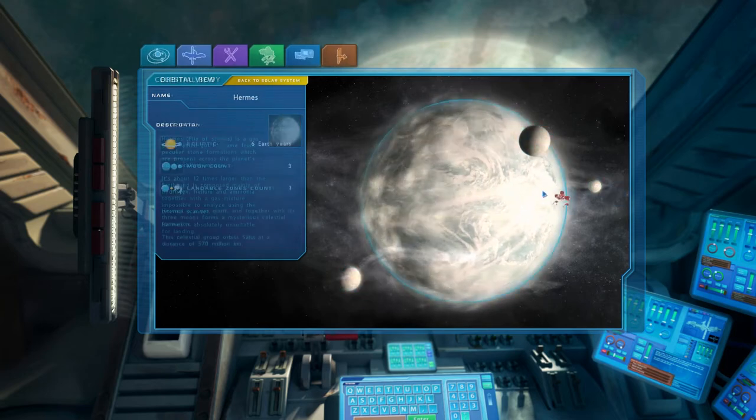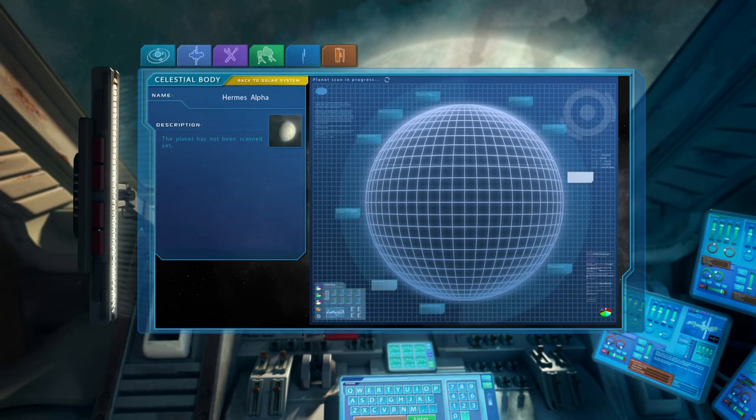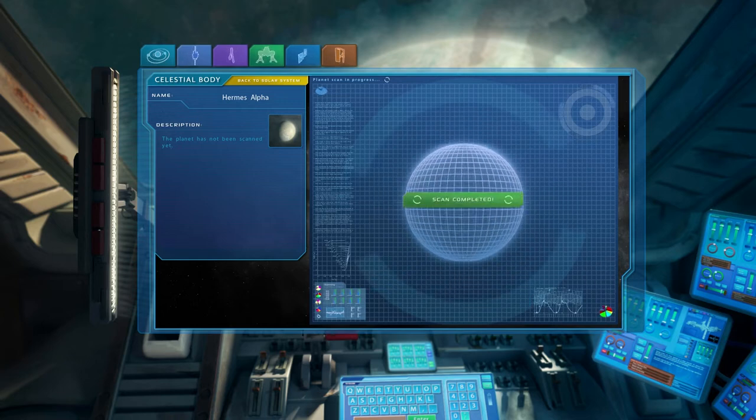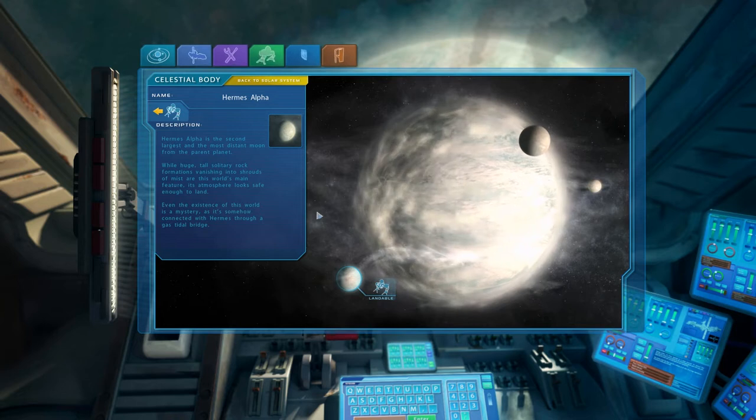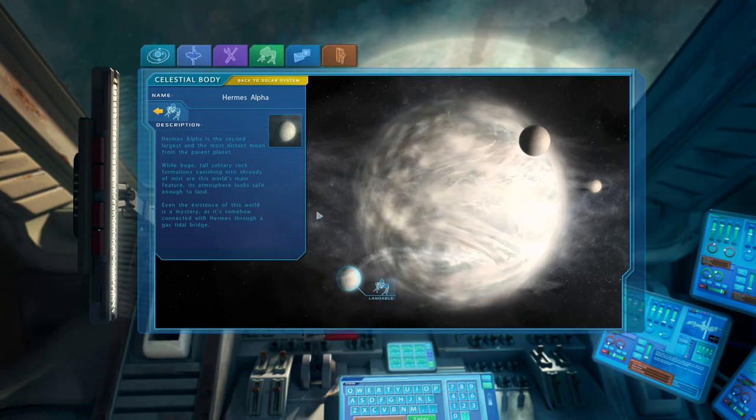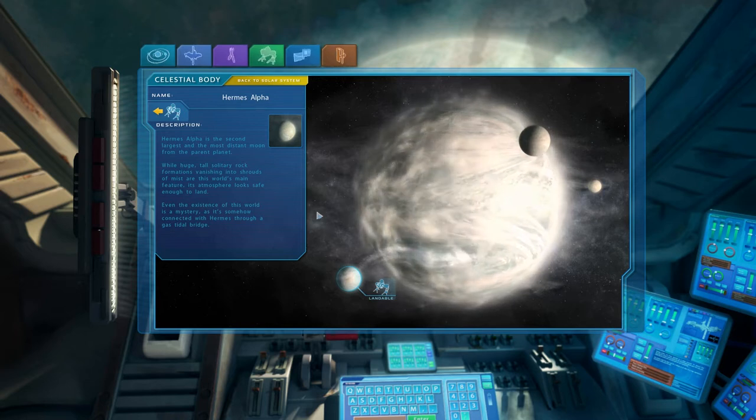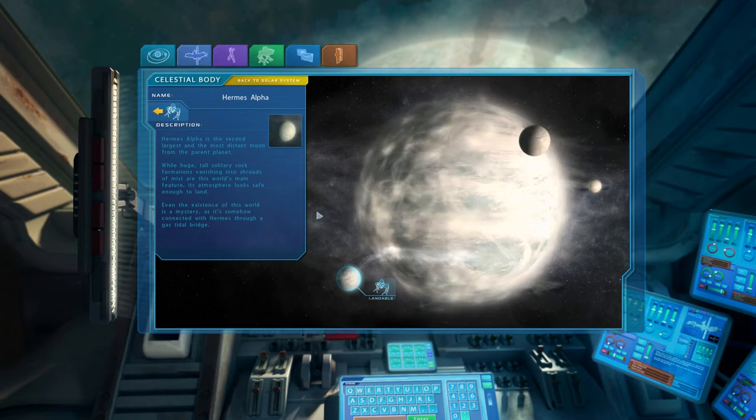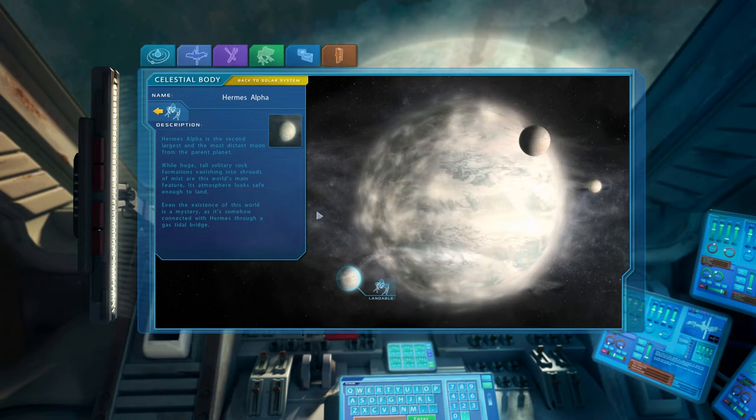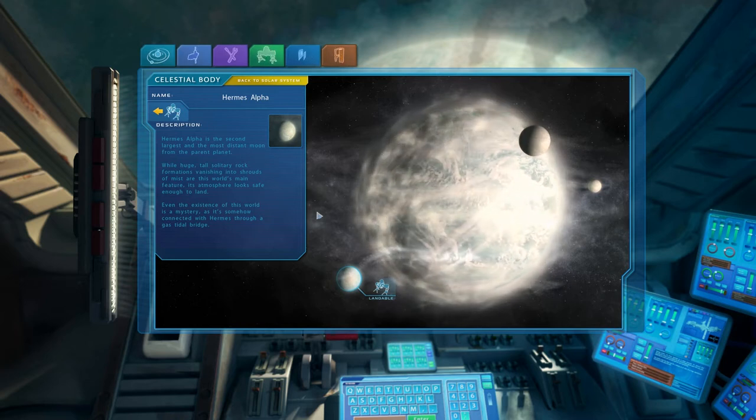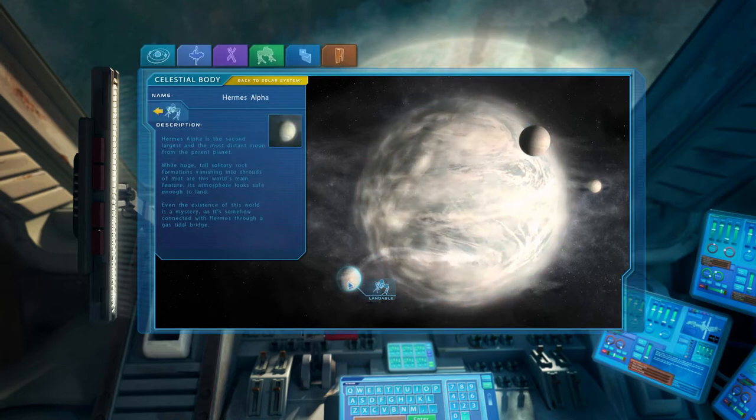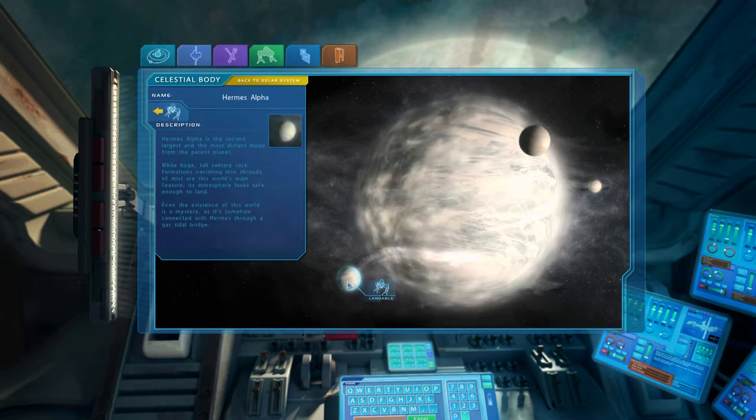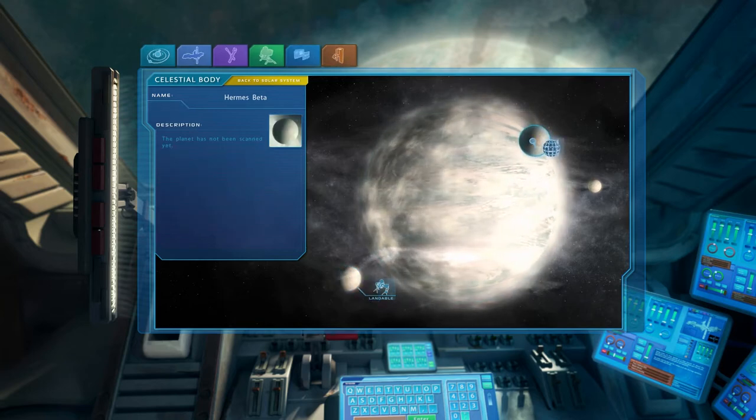Alpha, beta and gamma. The second largest and the most distant moon from the parent planet. While huge, tall solitary rock formations vanishing into shrouds of mist are this world's main features. Its atmosphere looks safe enough to land. Even the existence of this world is a mystery as it's somehow connected with Hermes through a gas tidal bridge. Oh, yeah. There's some sort of a bridge. That's got to be it. Yep, the solitary rock formations vanish into shrouds of mist. That has to be it. Take a look at the others though.